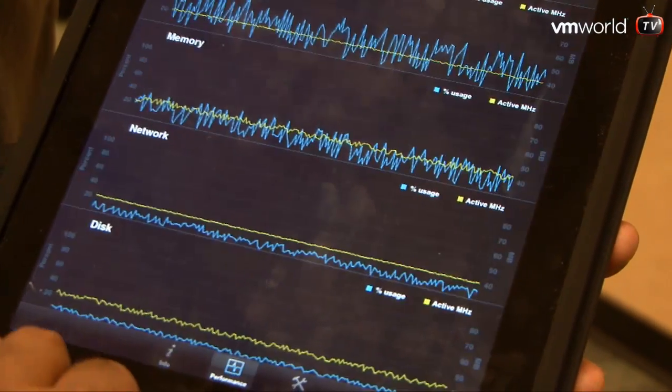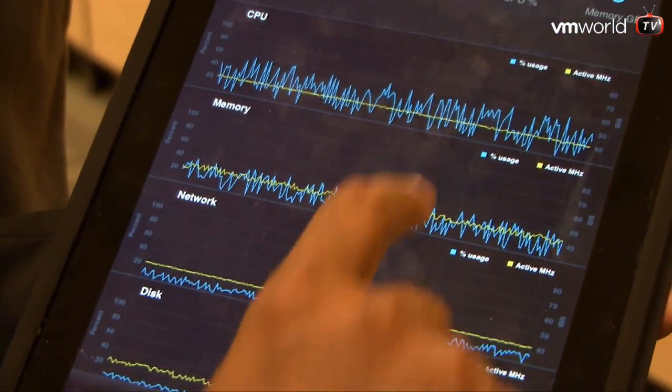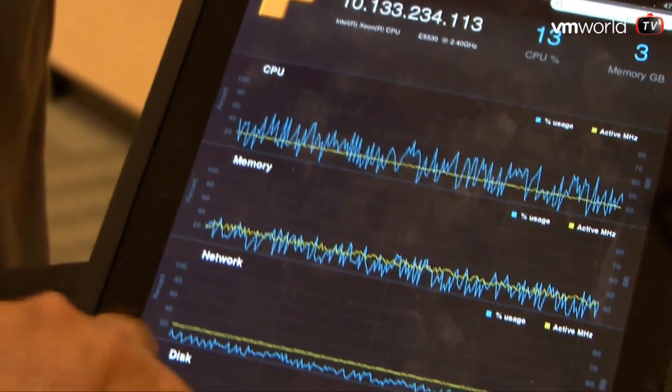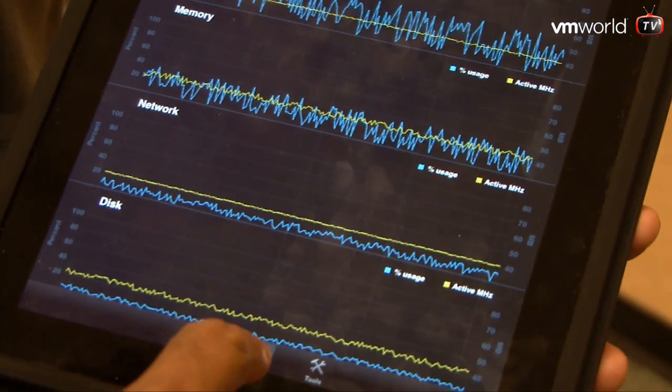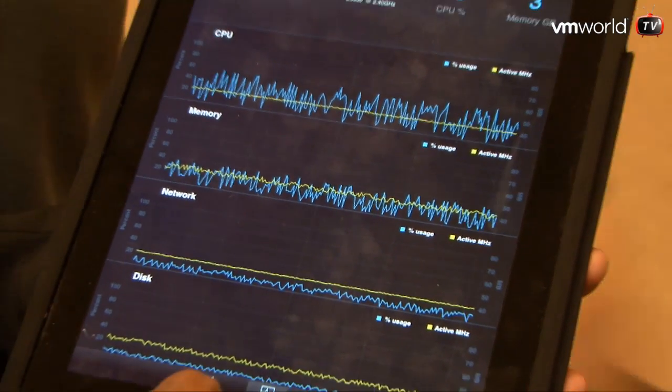I can click on the performance icon and get historical as well as real-time performance data — how the ESX server is behaving, how much CPU, memory, network, and disk it's consuming. It seems fairly intuitive — it says performance right there, so you just click and get the information. We tried to simplify it as much as possible. The goal was not to have every single feature from the Windows product, but to get the core set of capabilities that IT admins need on a day-to-day basis and really optimize the interface for that.